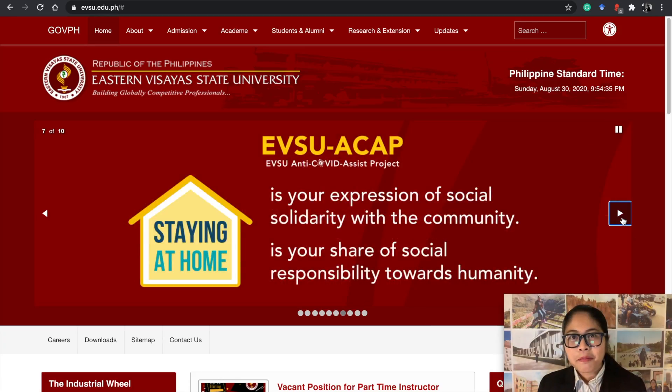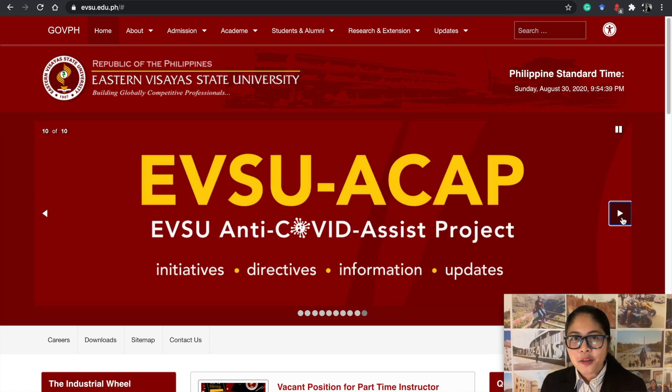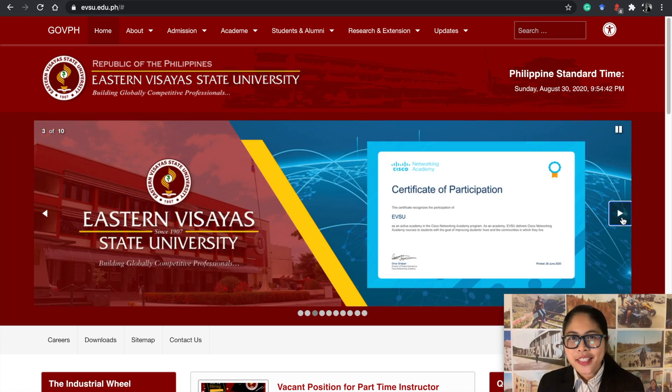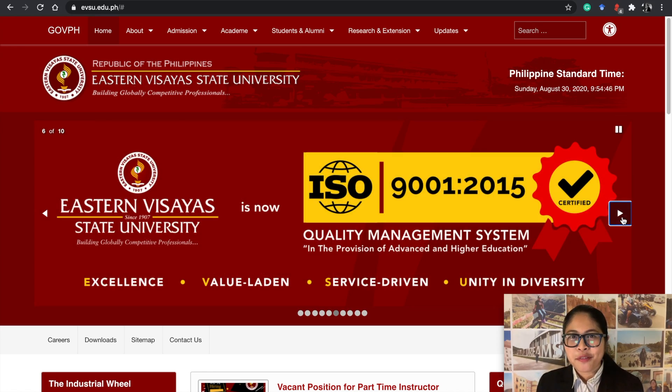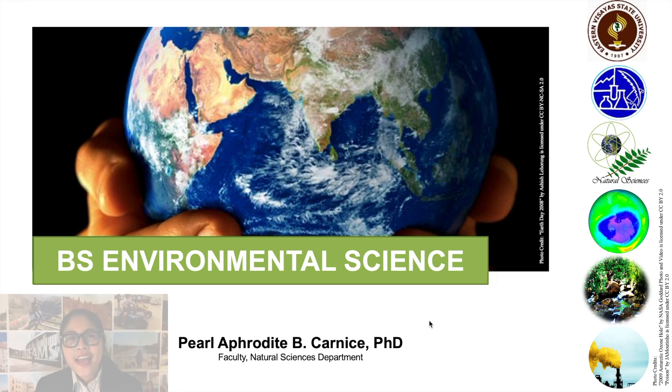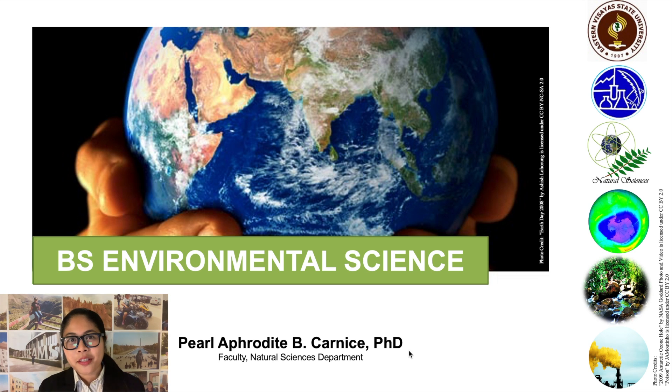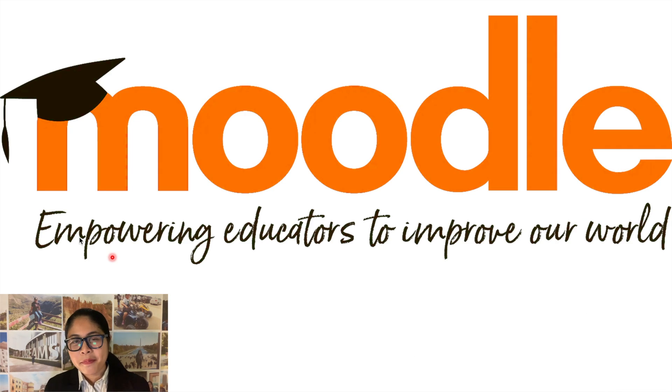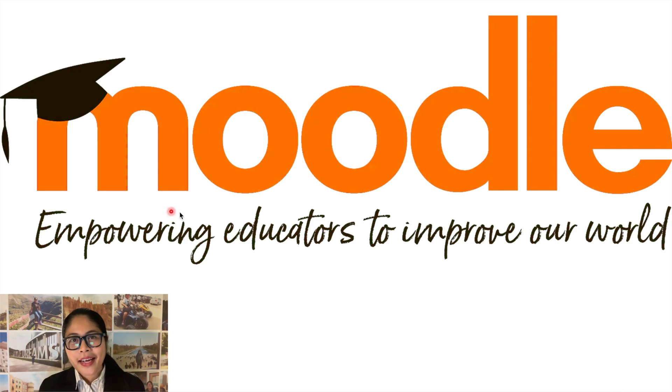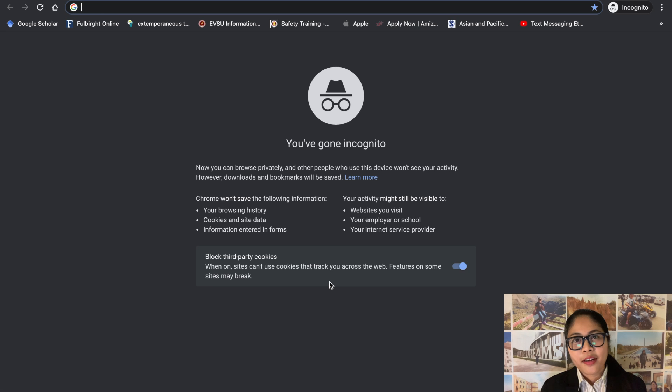Congratulations on being officially enrolled in Eastern Visayas State University and welcome to the Bachelor of Science in Environmental Science program. We will be using Moodle as our learning management system.